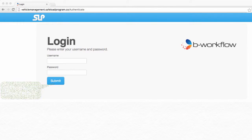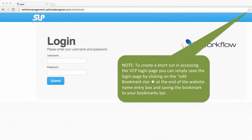To create a shortcut to access the Vehicle Compliance Program login page, you can simply save the login page by clicking on the edit bookmark star at the end of the website name entry box and saving the bookmark to your bookmarks bar.